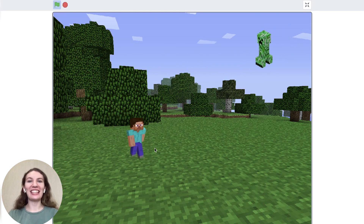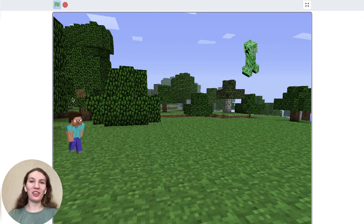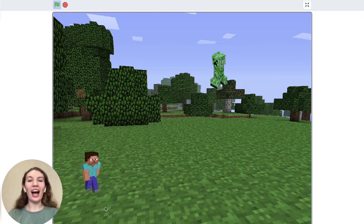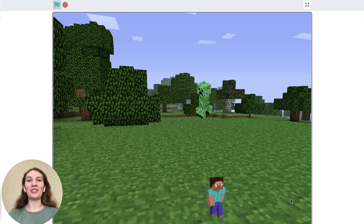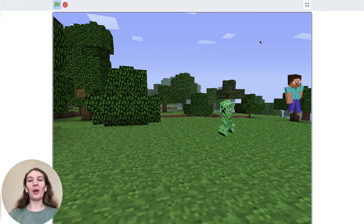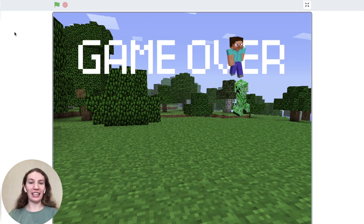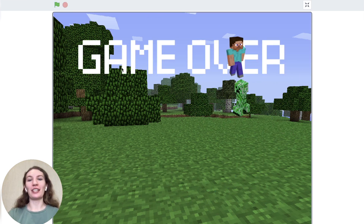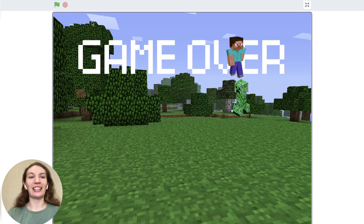Hi, my name is Polina and today I'm going to show you how to make a super cool Minecraft game on Scratch. It's called Runaway from Creeper. Let's start.